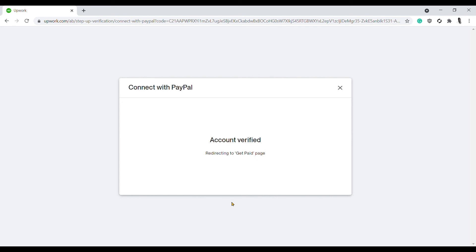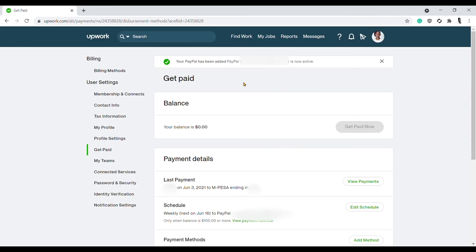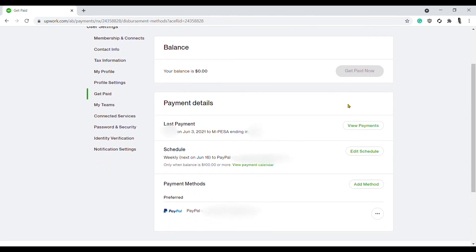Account verified. Redirecting to Get Paid page. Once you get back to the Get Paid page, you'll see this notification: 'Your PayPal has been added. PayPal account is now active.'